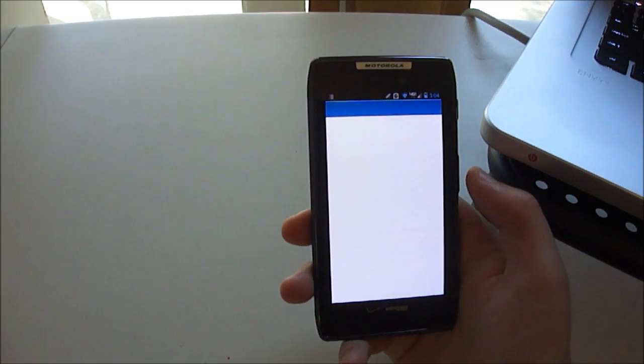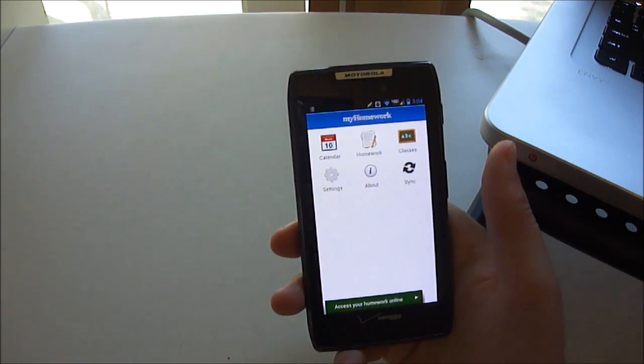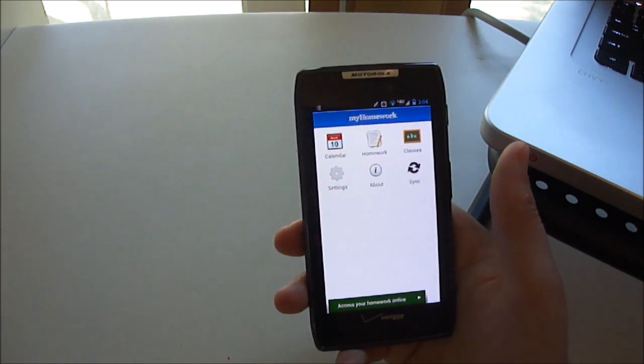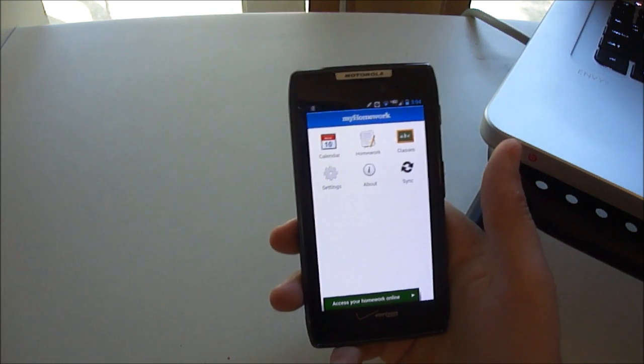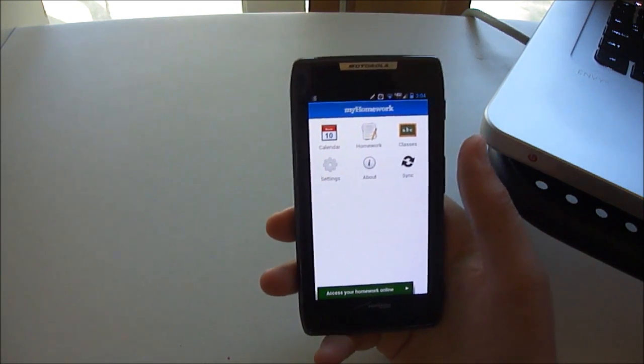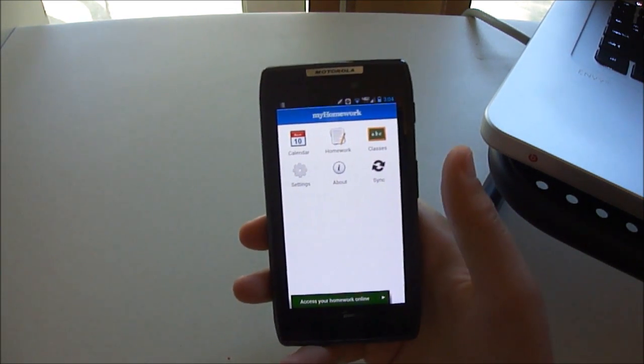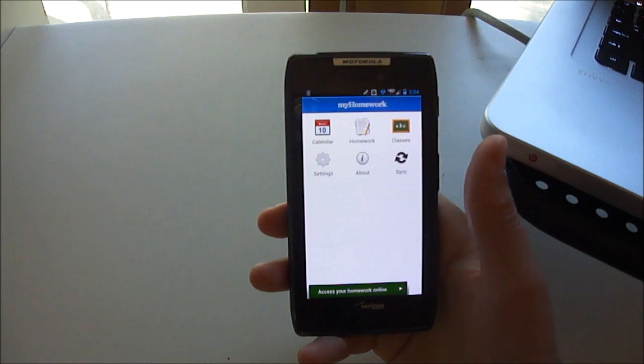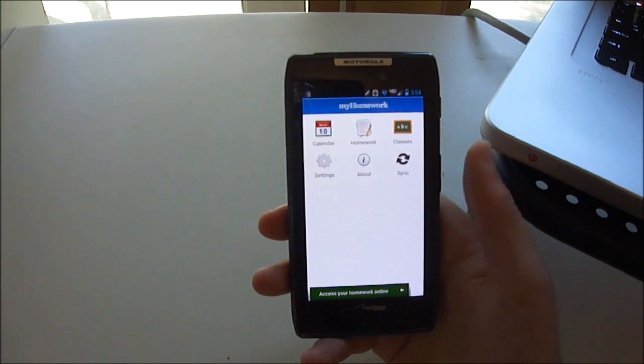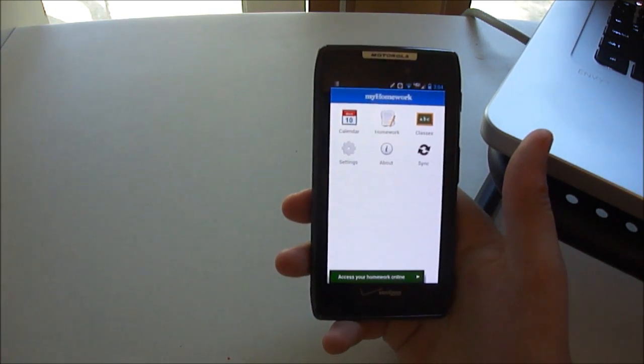My Homework, you open it up and it's a homework planner app, which I thought would be a good thing to do now that the school year is starting and such. You open it up, you've got this main screen, the background is like a piece of lined paper, and it's very simple, easy to figure out.